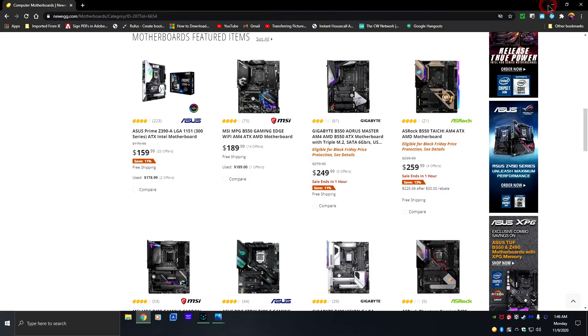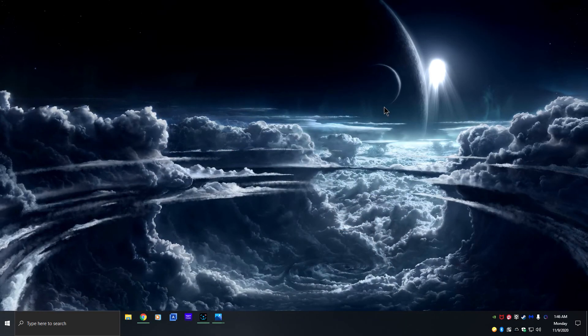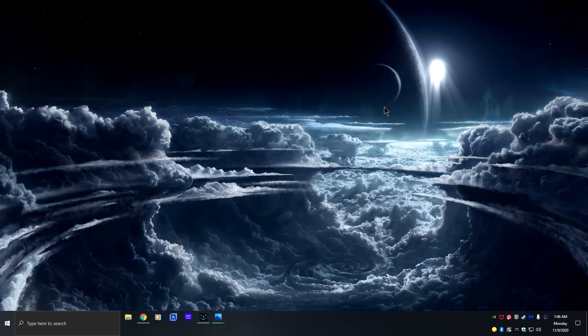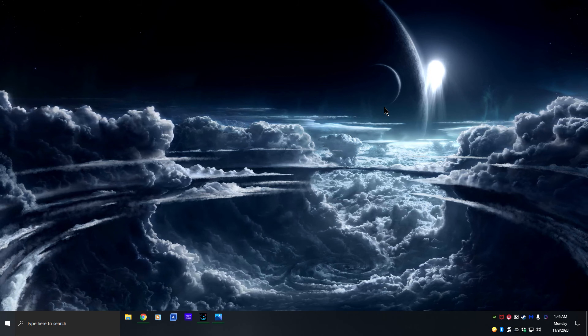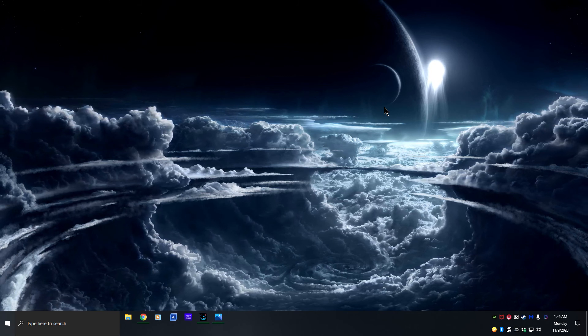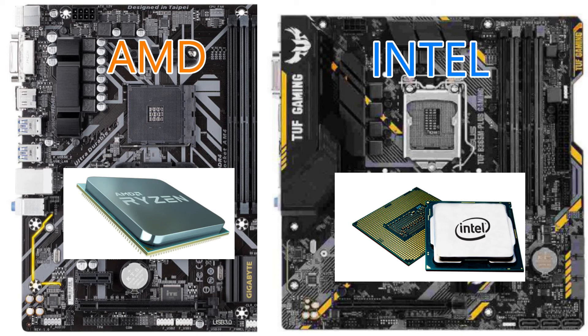So once again you have your AMD and your Intel and you can see the difference between the two of them.